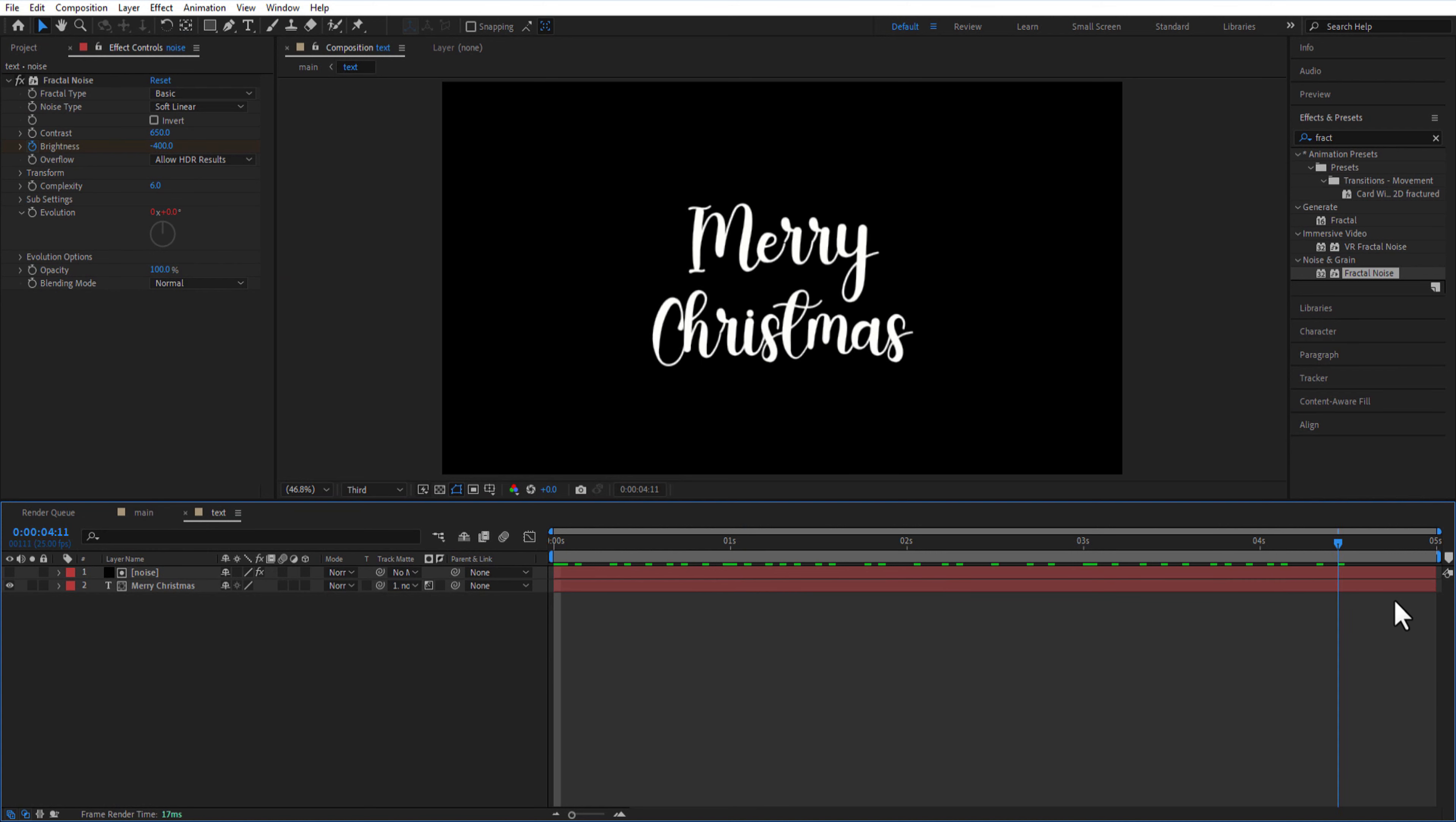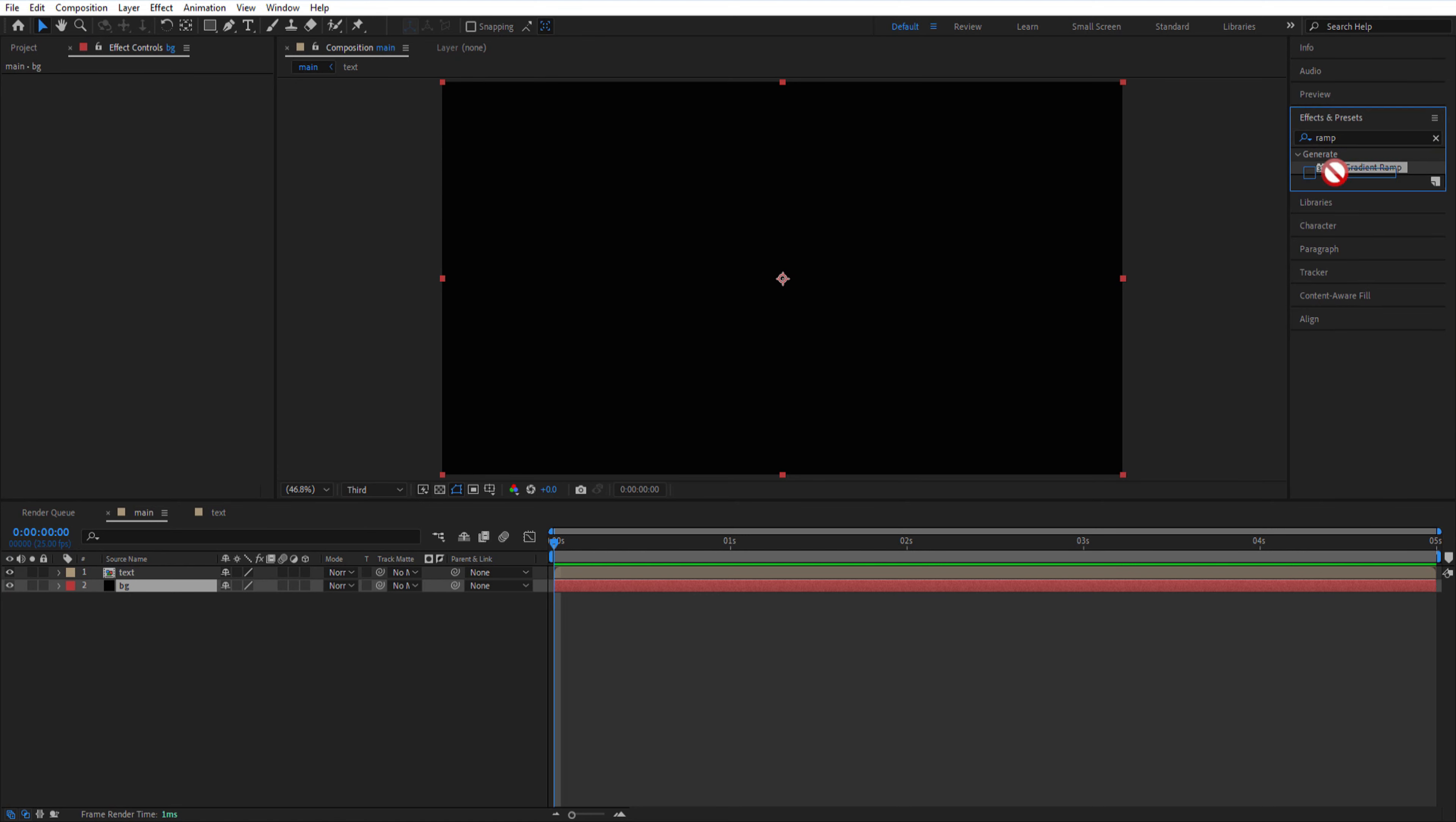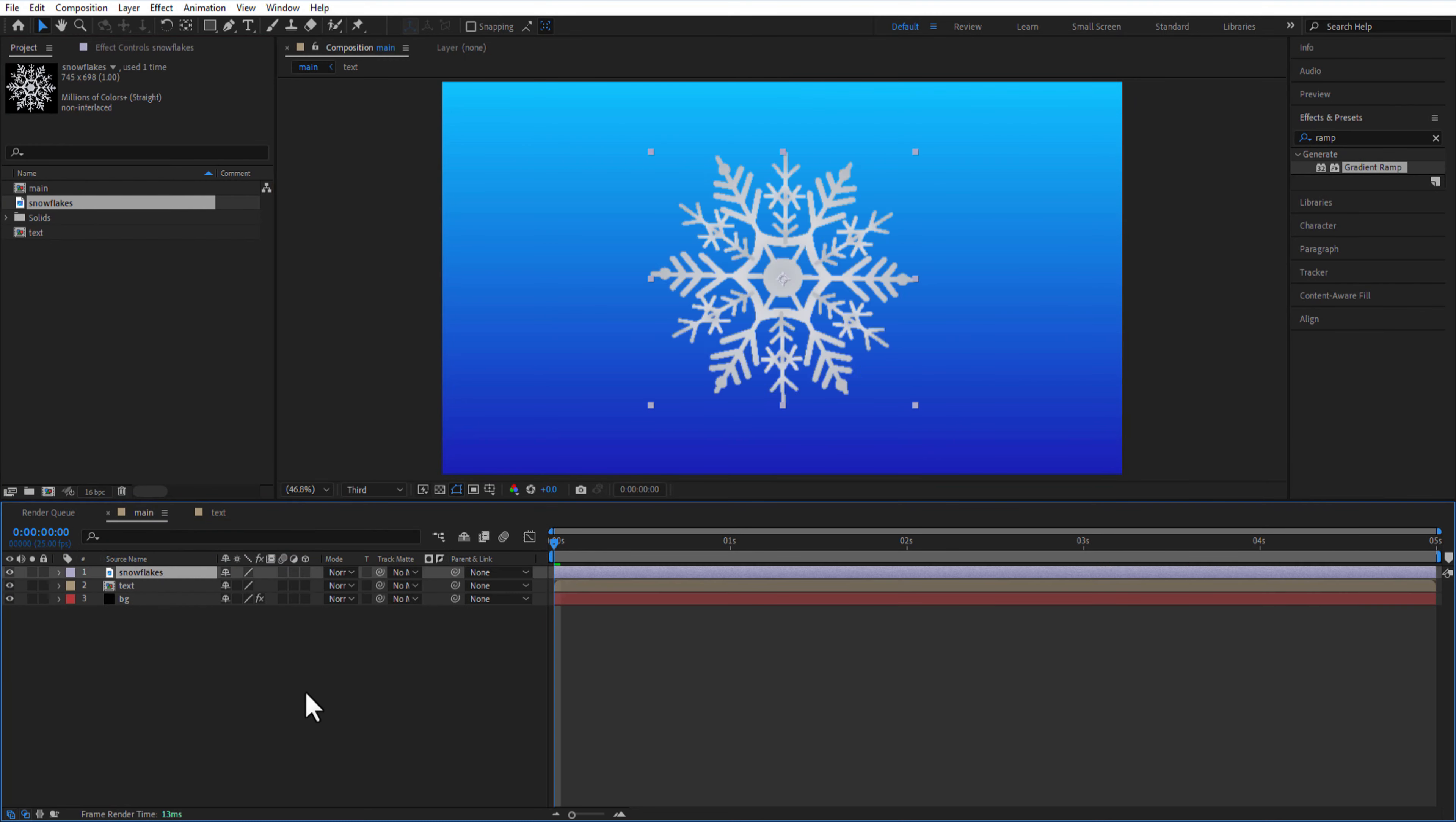Go back to main comp, add gradient ramp to background layer, change start color to blue and end color to violet. Add a snowflake image into the timeline. I will put a link in the description, you can download it from there.